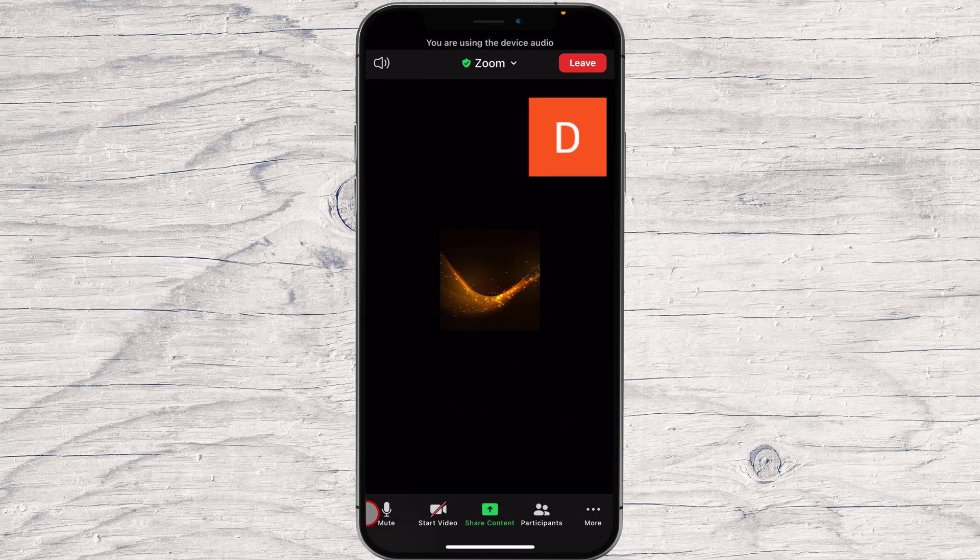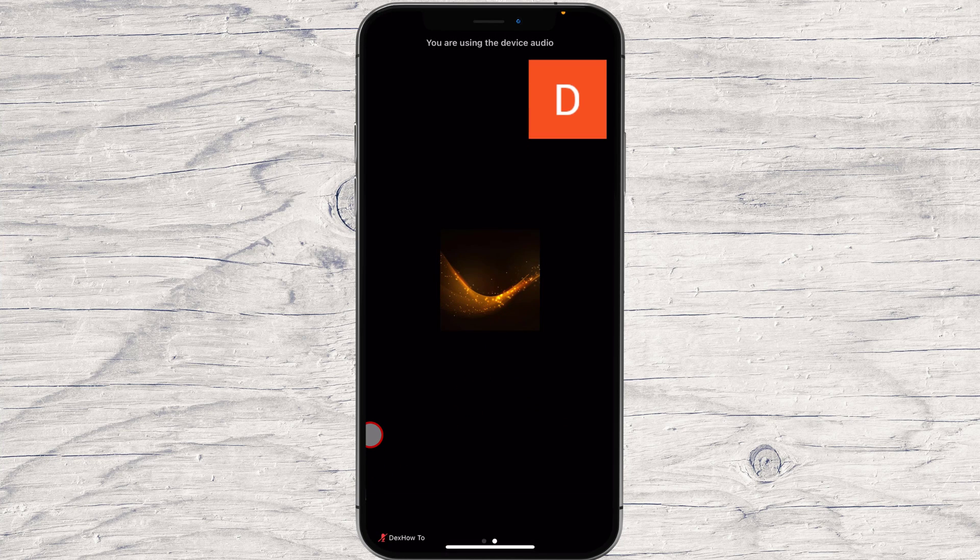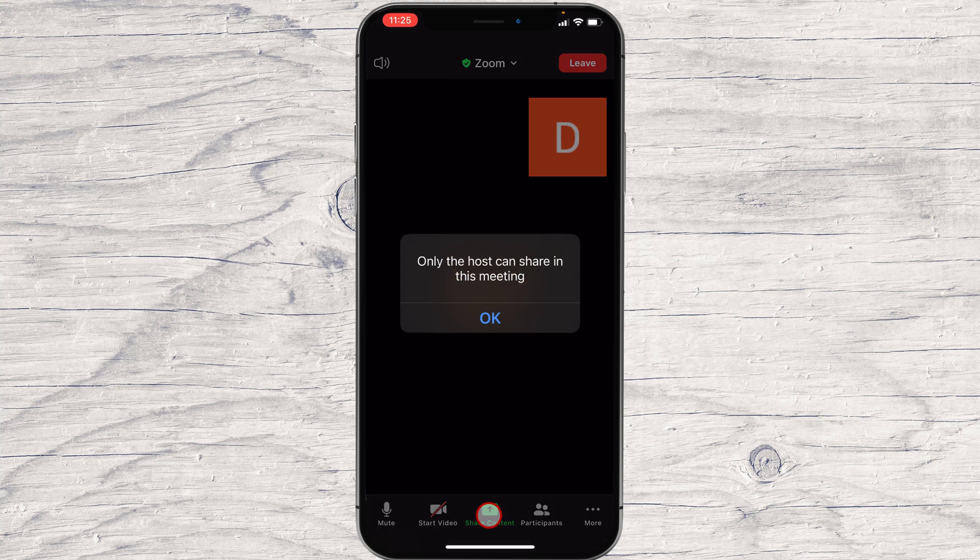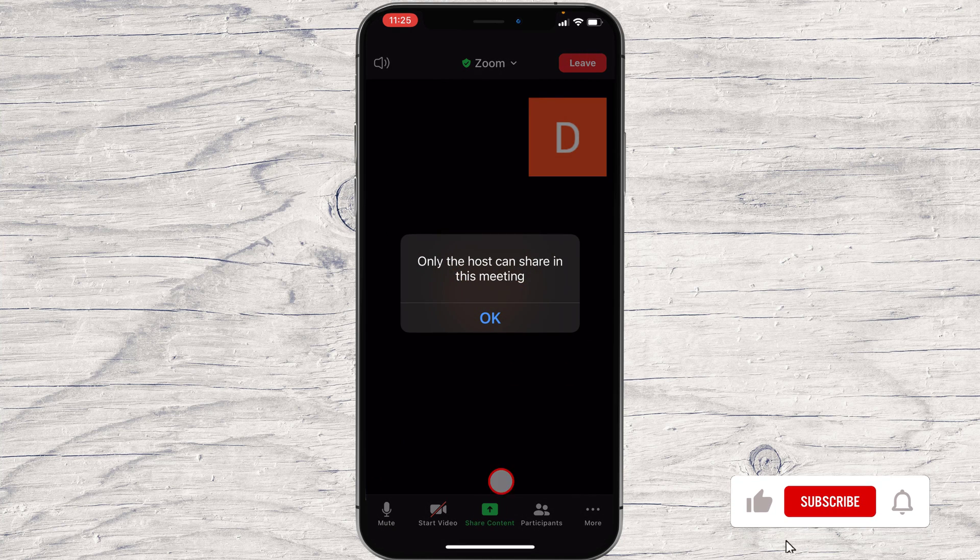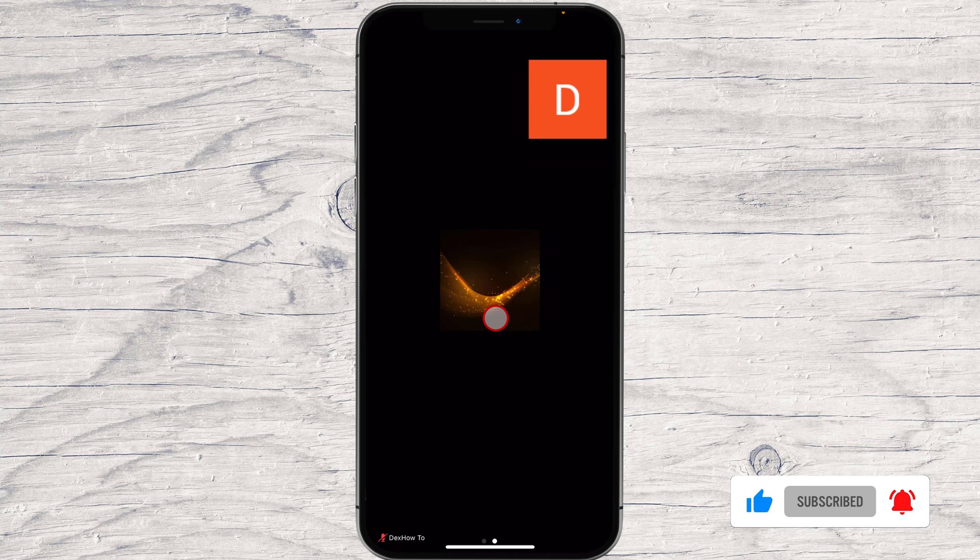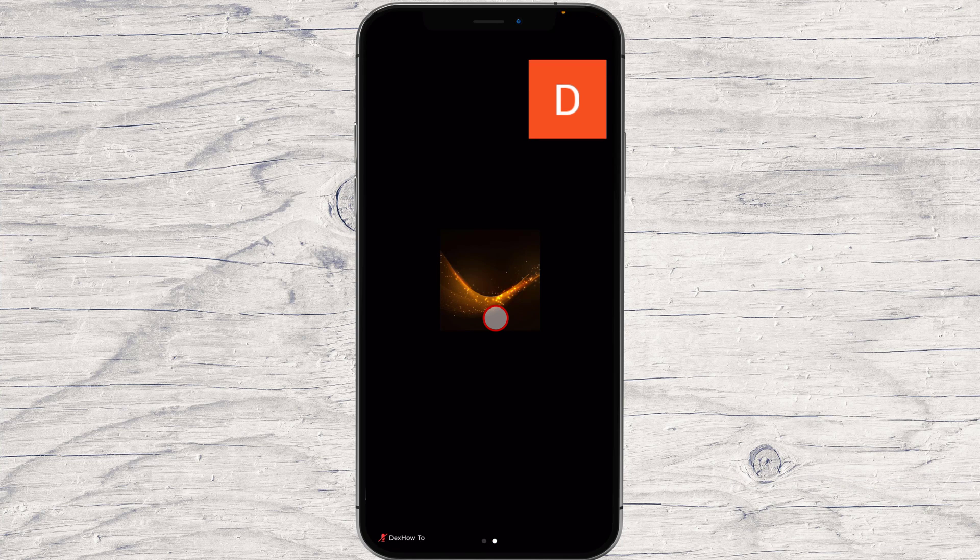When you are in a meeting, please click on the Share Content button. If you receive this message, it seems you do not have permission to share the screen. You have to talk with the host to allow you access.